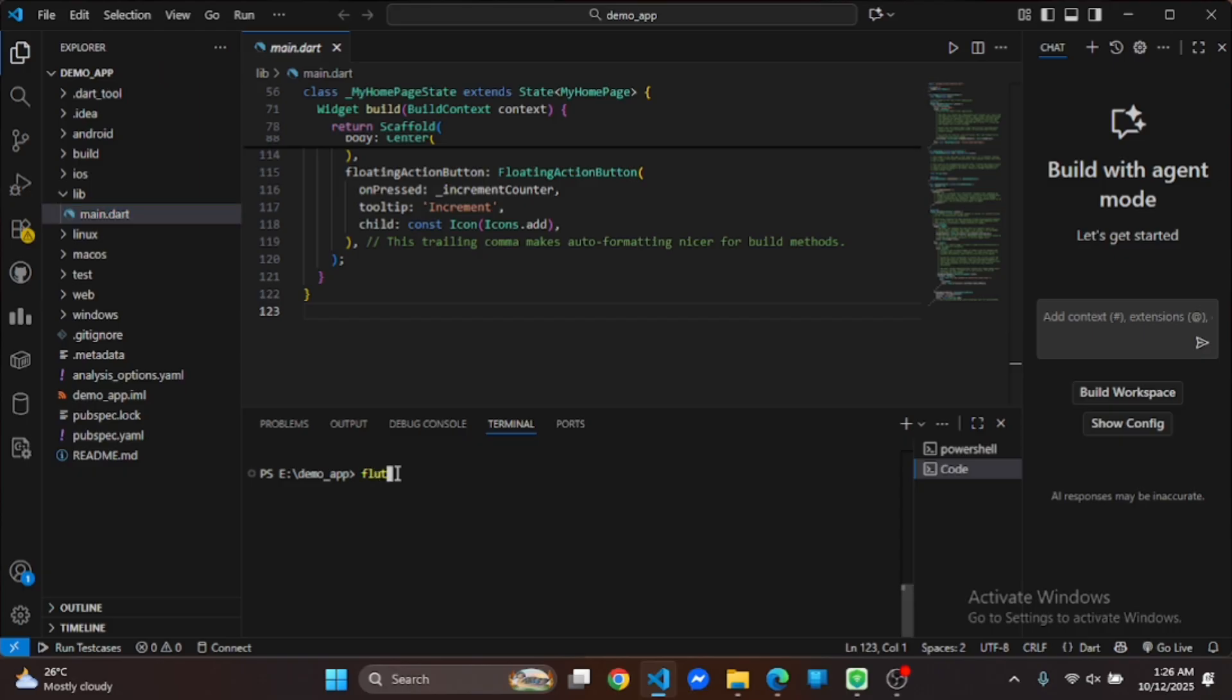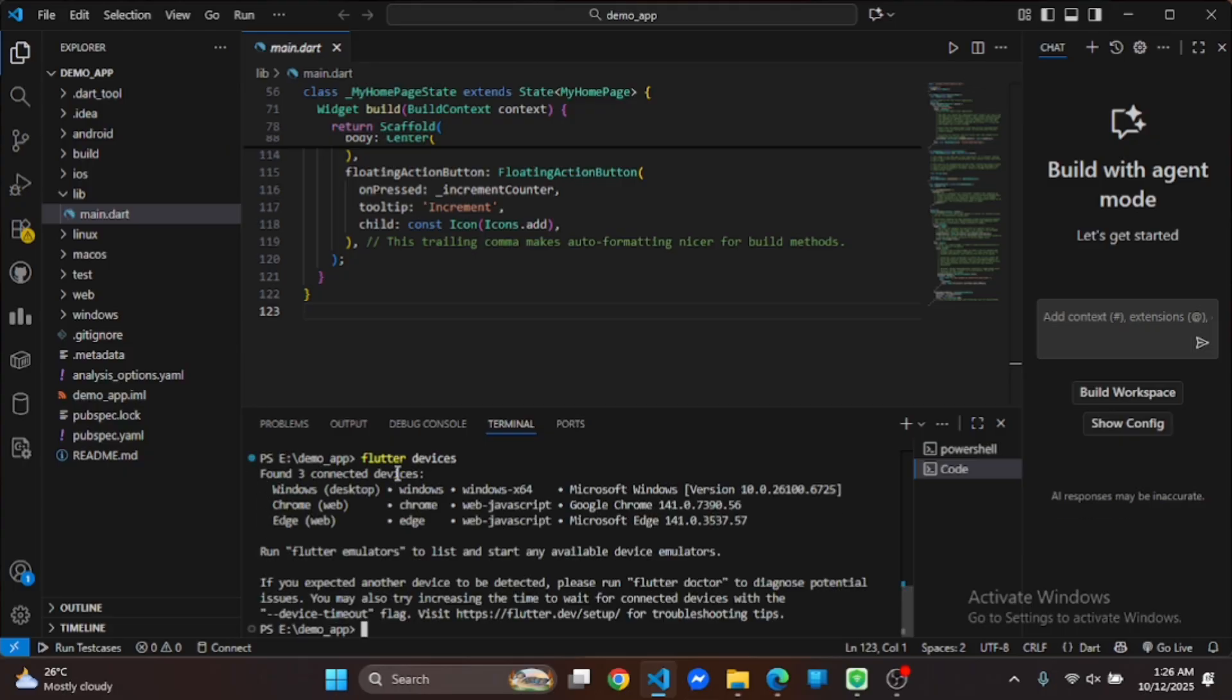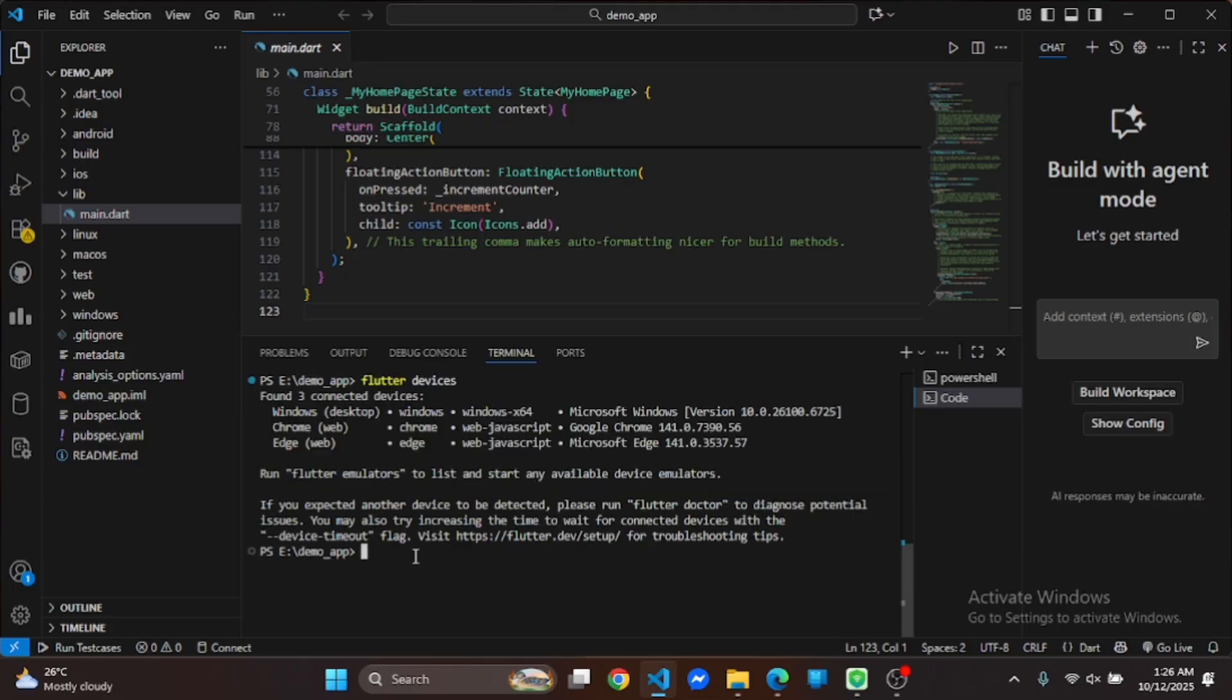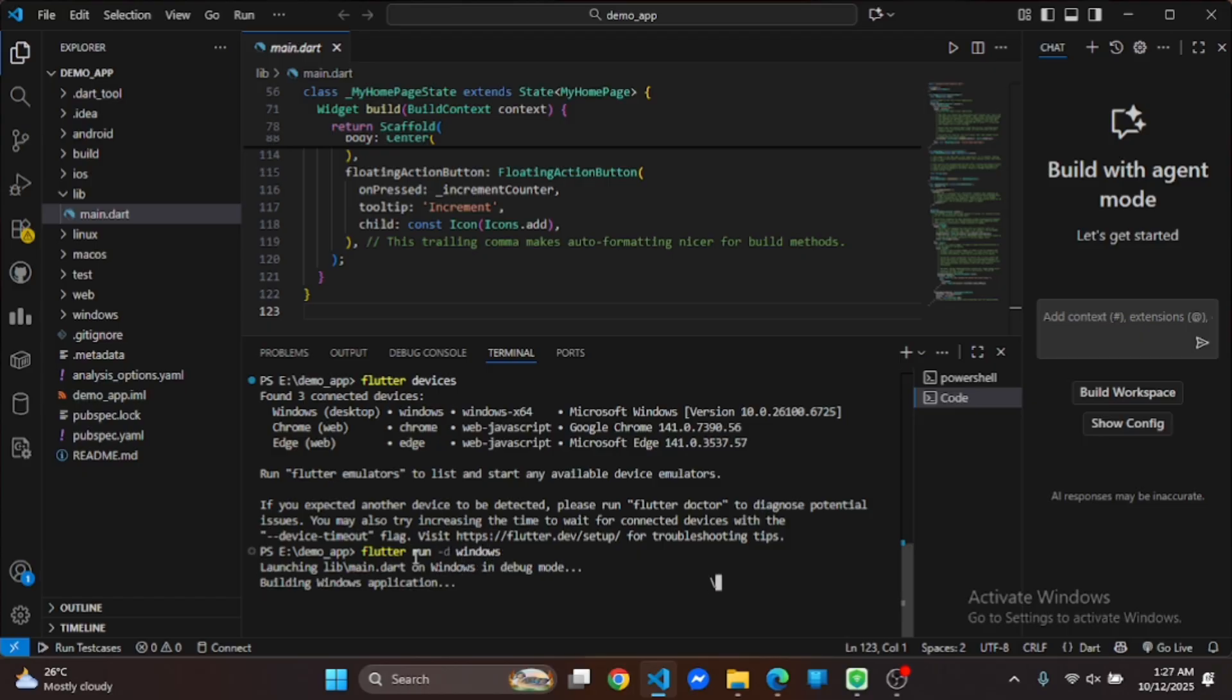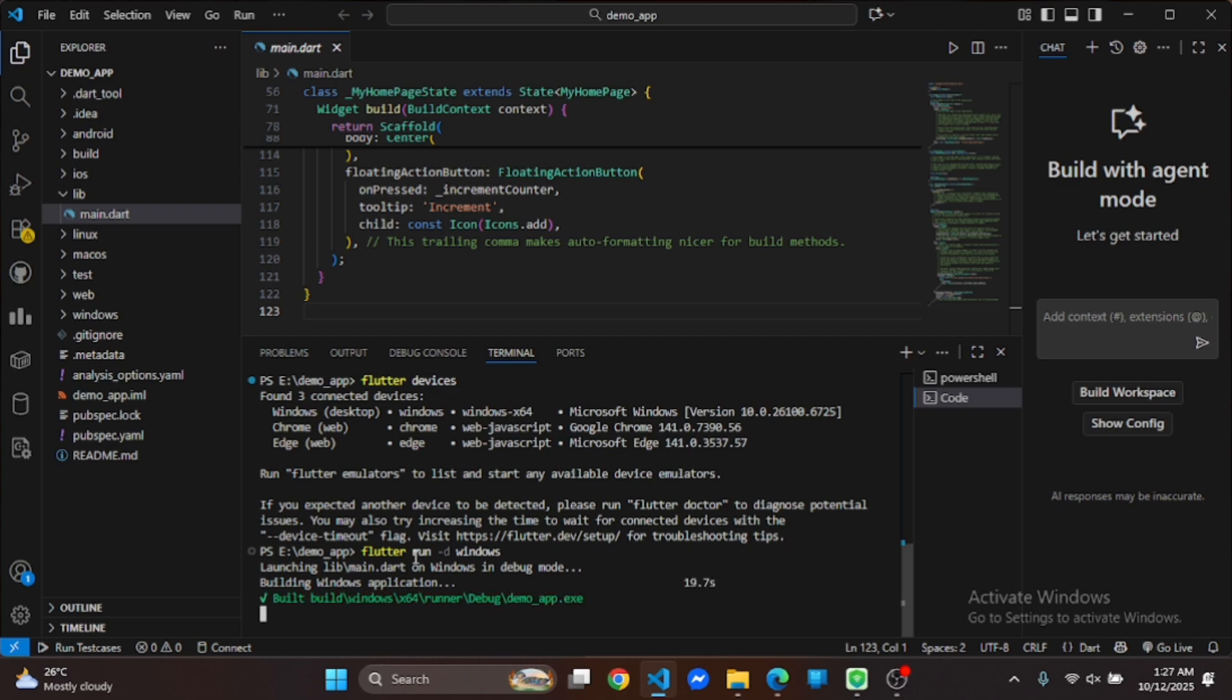Now run this command. You will see a list of connected devices. To run on Windows use this command. Also to run on Chrome or Edge, replace Windows with the browser name in this command. I have included all these commands in the description below.